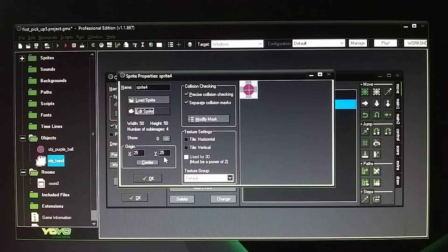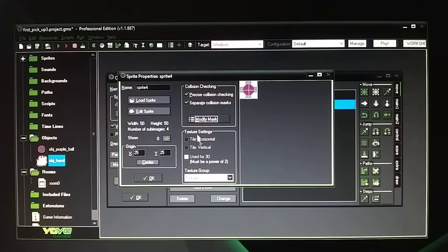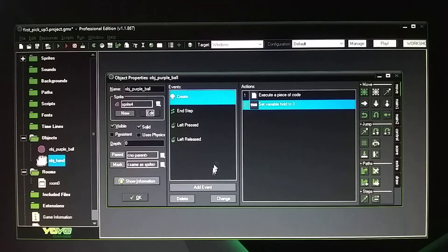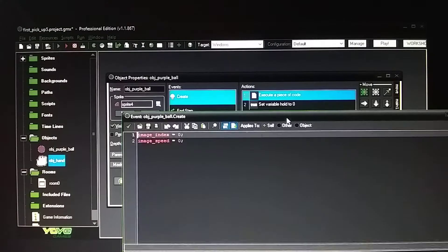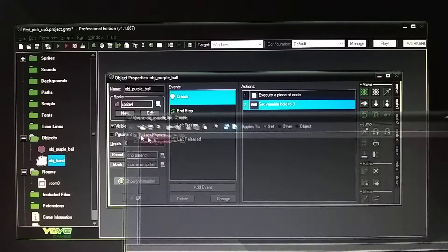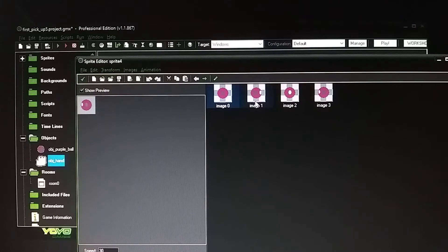X and Y origins at 25. It's set to precise. So that's the first step — image index 0, image speed 0. I could take images 1, 2, and 3 out and just leave the first image zero, and I wouldn't need this code. But I'll just leave it in there for right now.